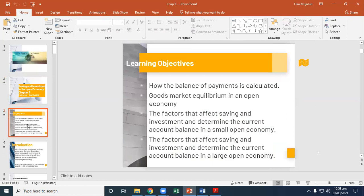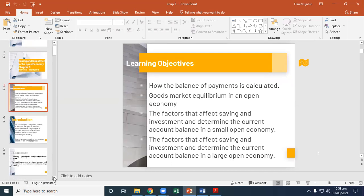The learning objectives of this chapter are: how the balance of payments is calculated, goods market equilibrium in an open economy, the factors that affect saving and investment and determinants of current account balances in a small open economy, and the factors that affect saving and investment and determine the current account balances in a large open economy.